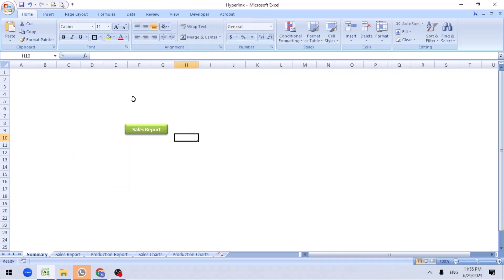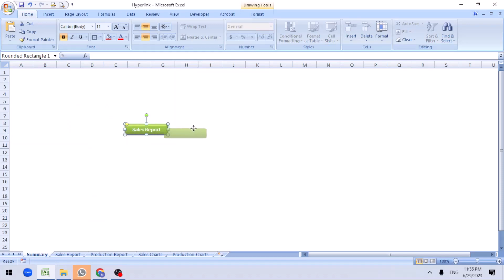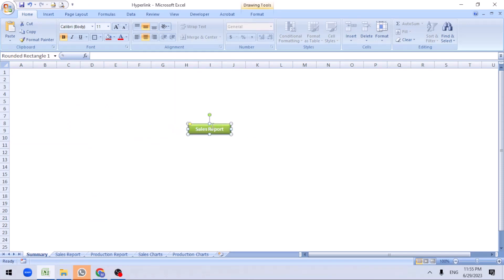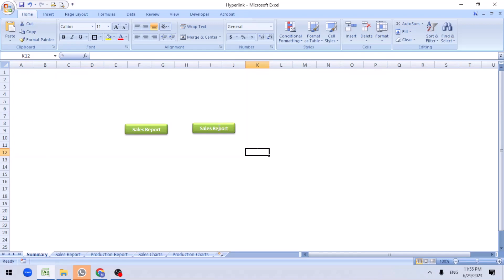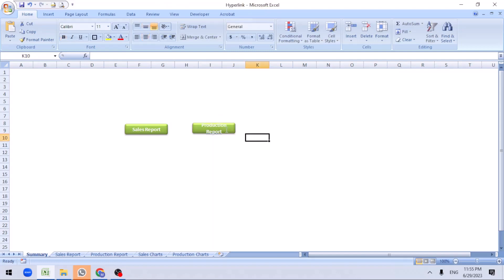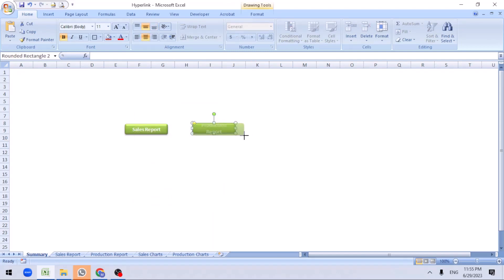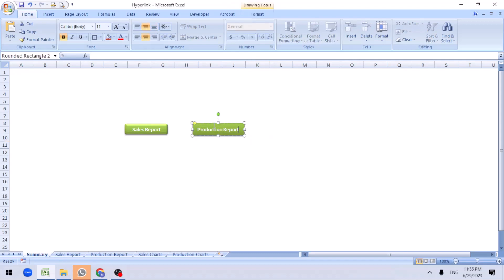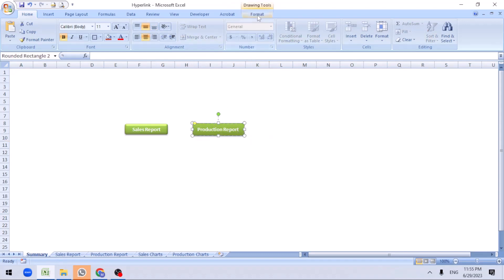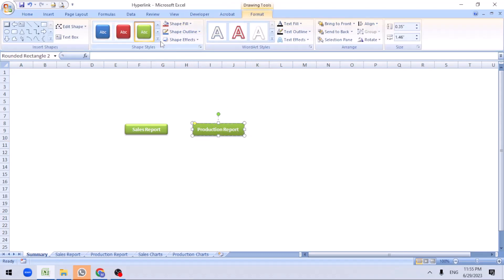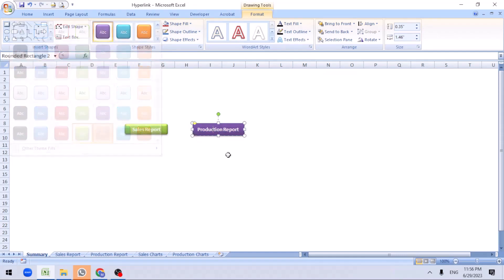Once the sales report is done, let me create for the other report. Just click on it, hold control and drag it. It creates a copy of it. Here we'll create it as production report. Right click on it, drag this whatever shape you wanted. You can change the color, go to format. Let me select production for purple.